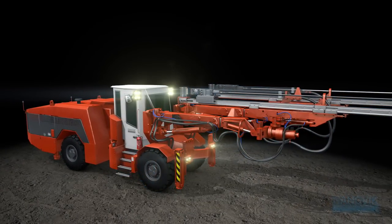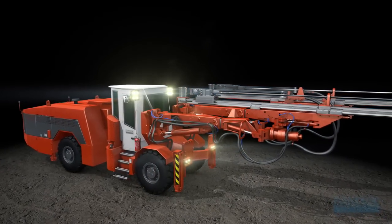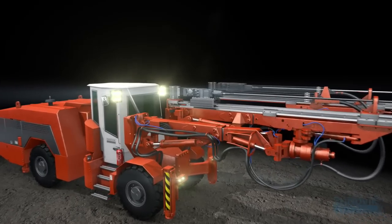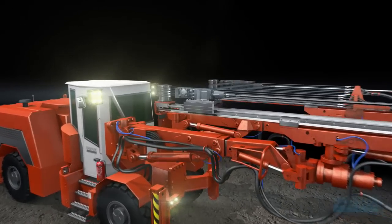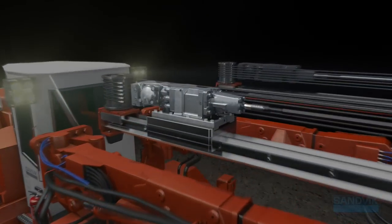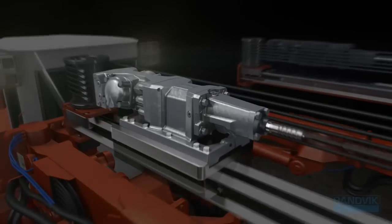Our R&D teams have worked passionately to engineer a rock drill upgrade to help you stay productive 365 days a year.